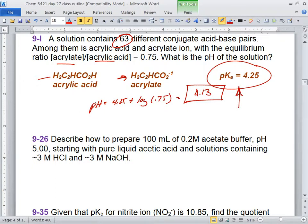What's the pH buffering region? How low or high can pH go before the buffer is dead? It's plus or minus 1 pH unit. So this buffer works well between pH 3.25 and pH 5.25. At exactly pH = pKa, the populations are exactly equal — that's the best — but it still works ±1 pH unit.